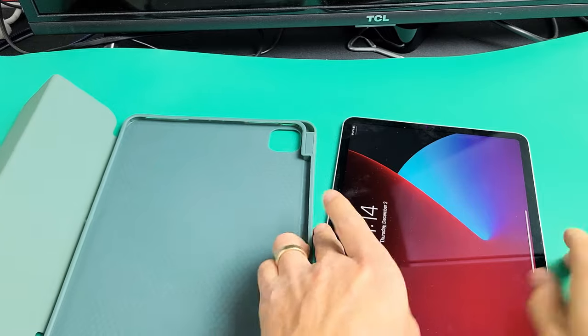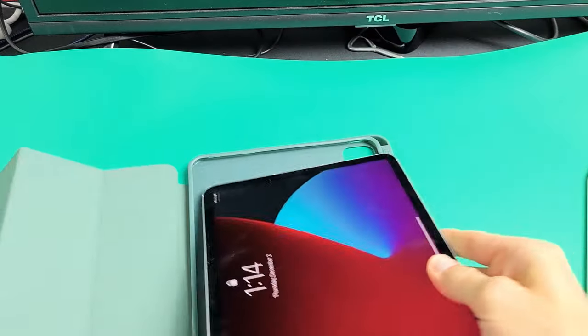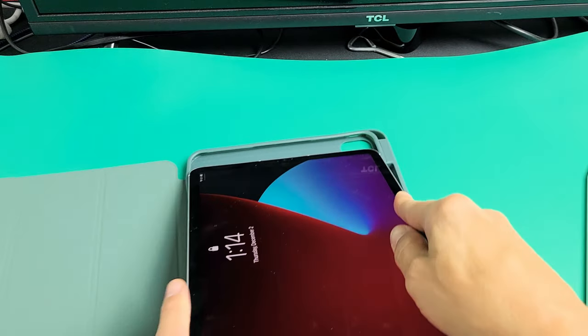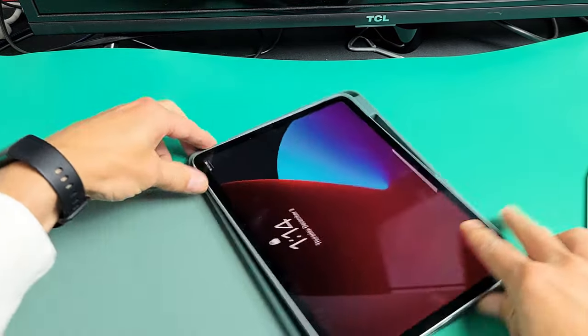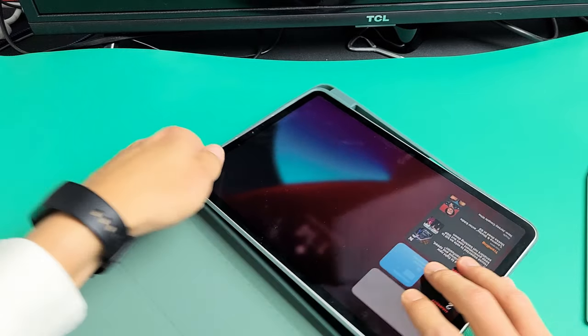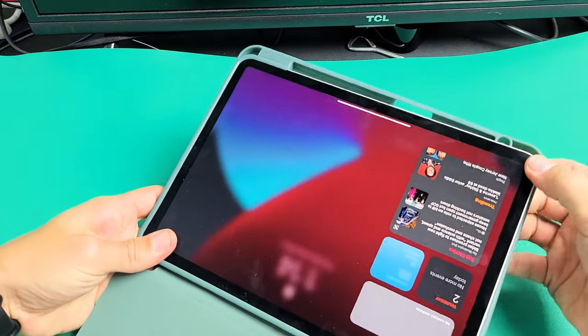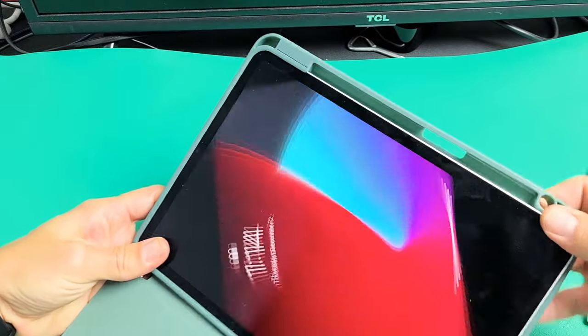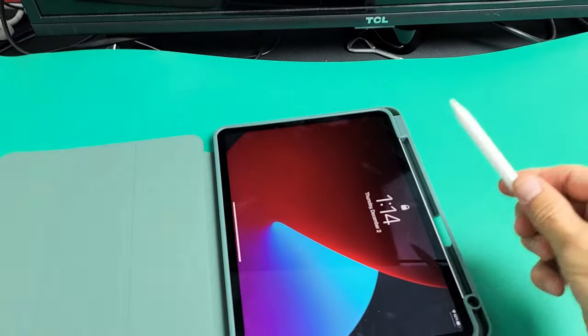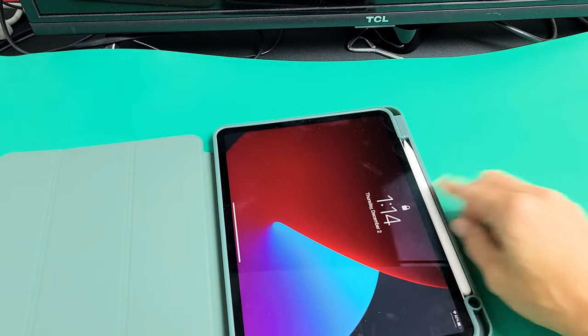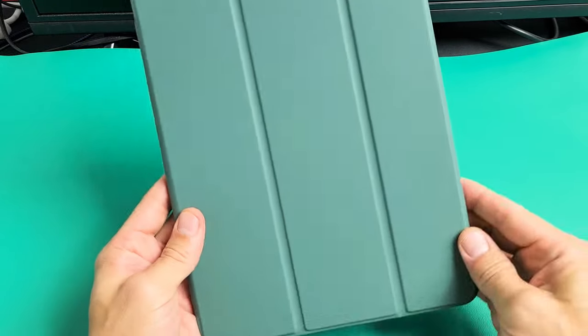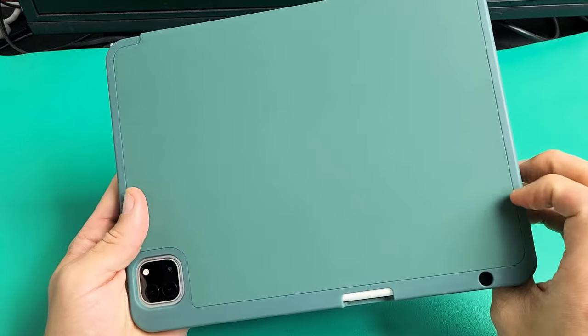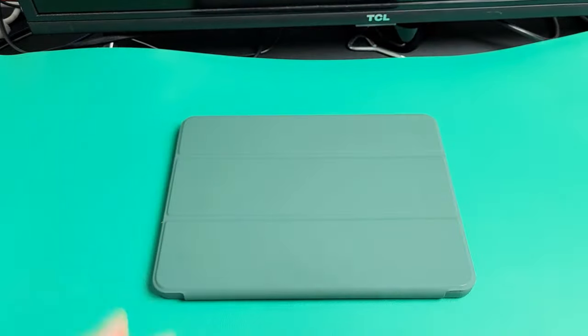And if you want to put it in, let's go ahead and slide this in like this. Let's pop it in place. Grab the pencil. Pop that on there. It's charging. And voila, I like it.